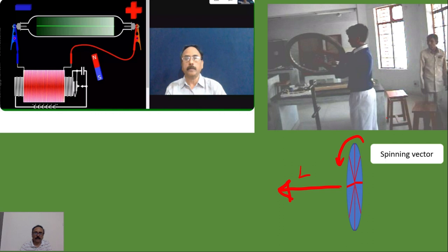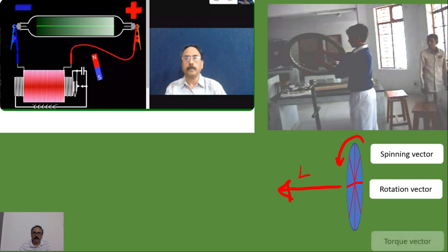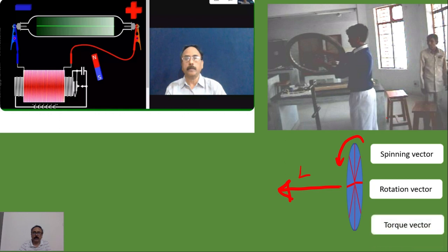The other vector is the rotation vector — meaning the boy is revolving in an anti-clockwise direction when viewed from the top. The third vector here is torque. So in this demonstration there are three vectors.